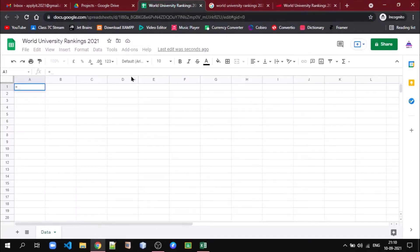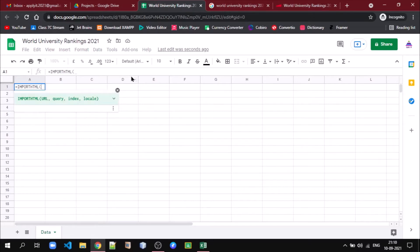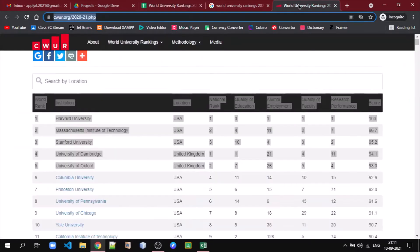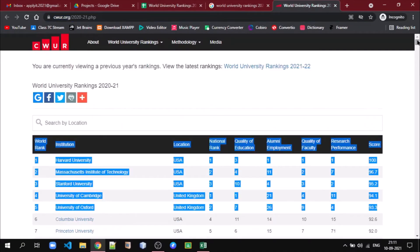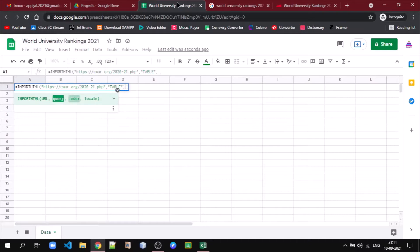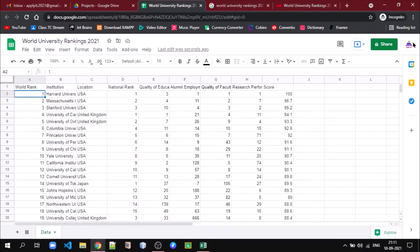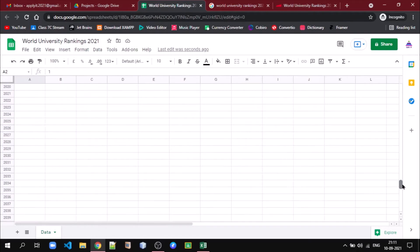This sheet has one function called IMPORTHTML. So first we put the URL, then we are going to query that URL for a table, because our data — you can see — is in the form of a table, and this table is the very first table on this web page. So I write the URL, then my query is for 'table', and the table number is 1. It will take some time fetching the data. Now you can see all 2000 universities are available in our Google Sheet.